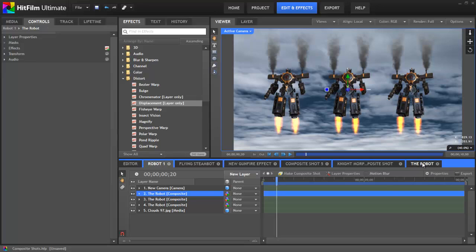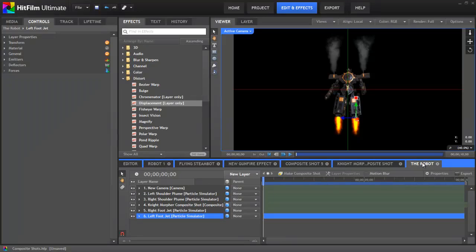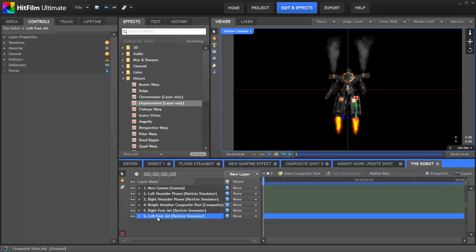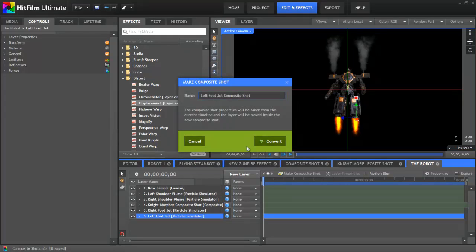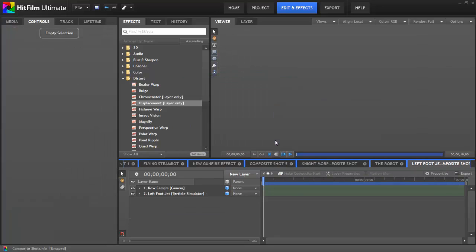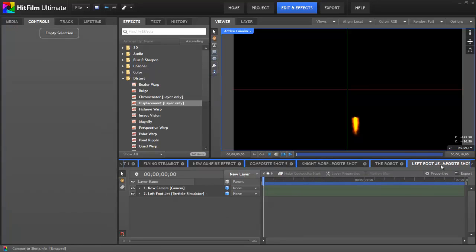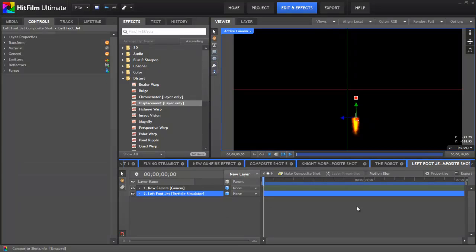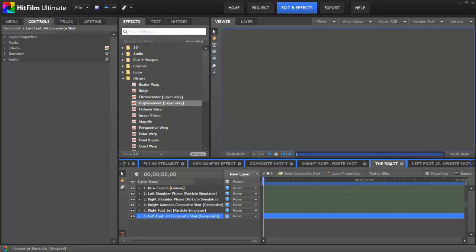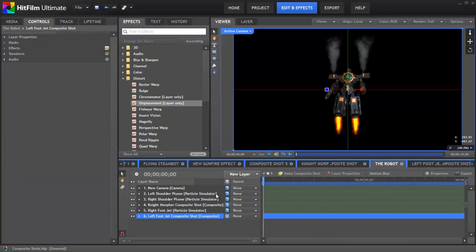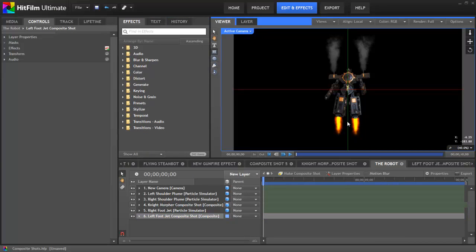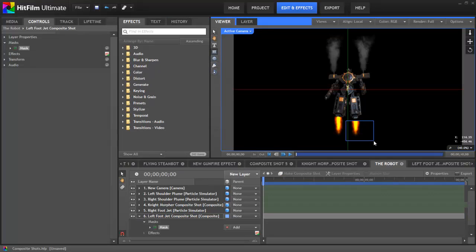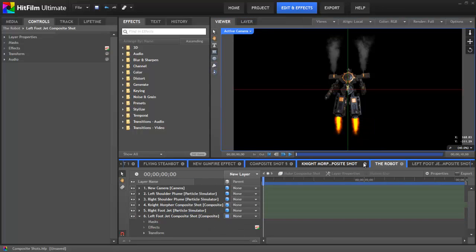If you're already within a composite shot, then you can convert 3D effects to a comp as well. If you ever need to apply 2D effects or masks to a 3D layer, then it's necessary to convert it to a composite shot first using this technique. The composite shot properties will be taken from the current timeline, the layer will be moved inside the new comp, we click convert, and now we have a new composite shot containing that effect, which is embedded into the previous comp as a 2D layer. So now that layer can be masked, or we can add effects to it just like we would any 2D layer. Alright, I'm going to undo that. I'm going to close a few of these that we don't need.